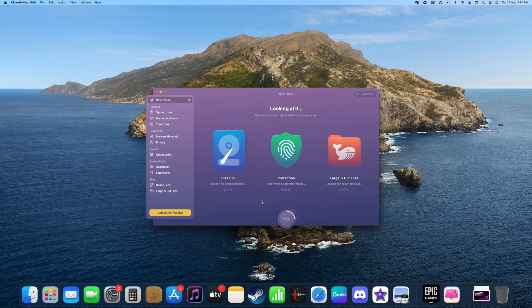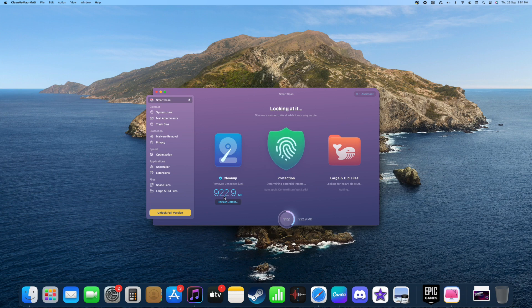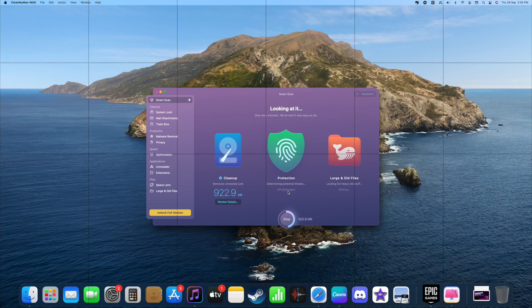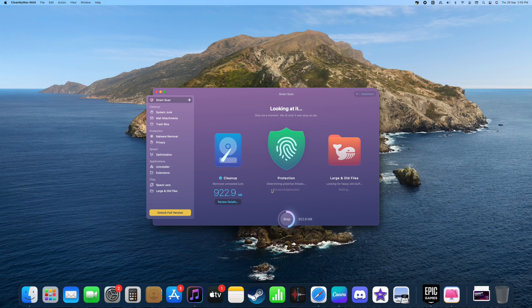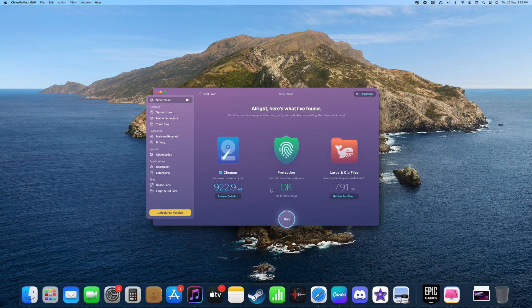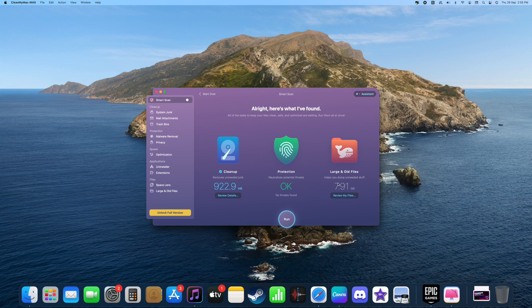And it has found 922 MB of cache files and junk files in your Mac.